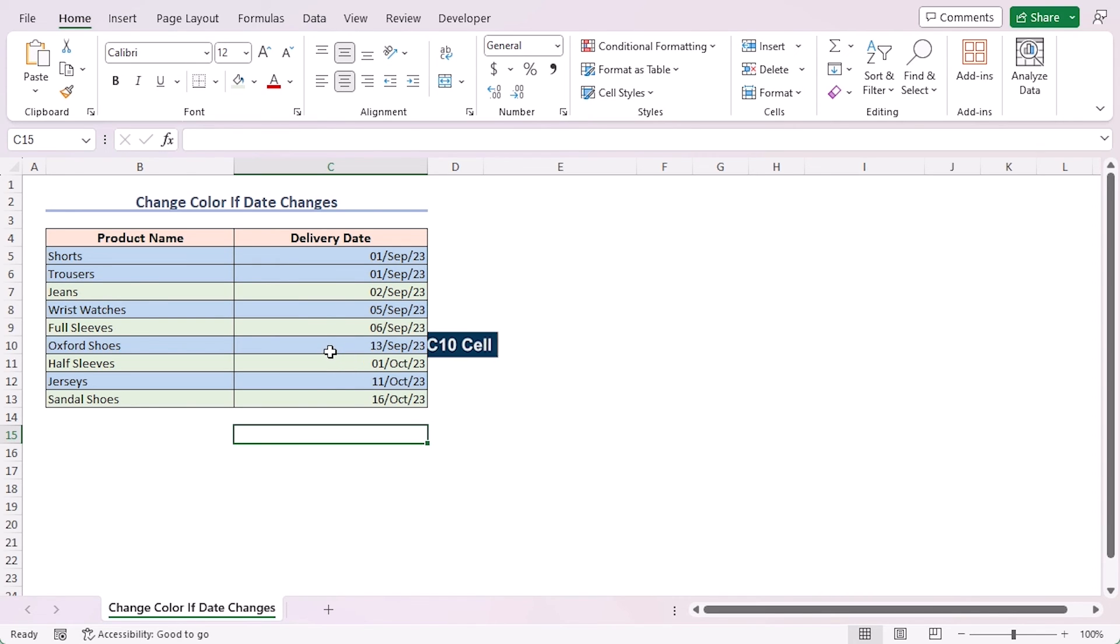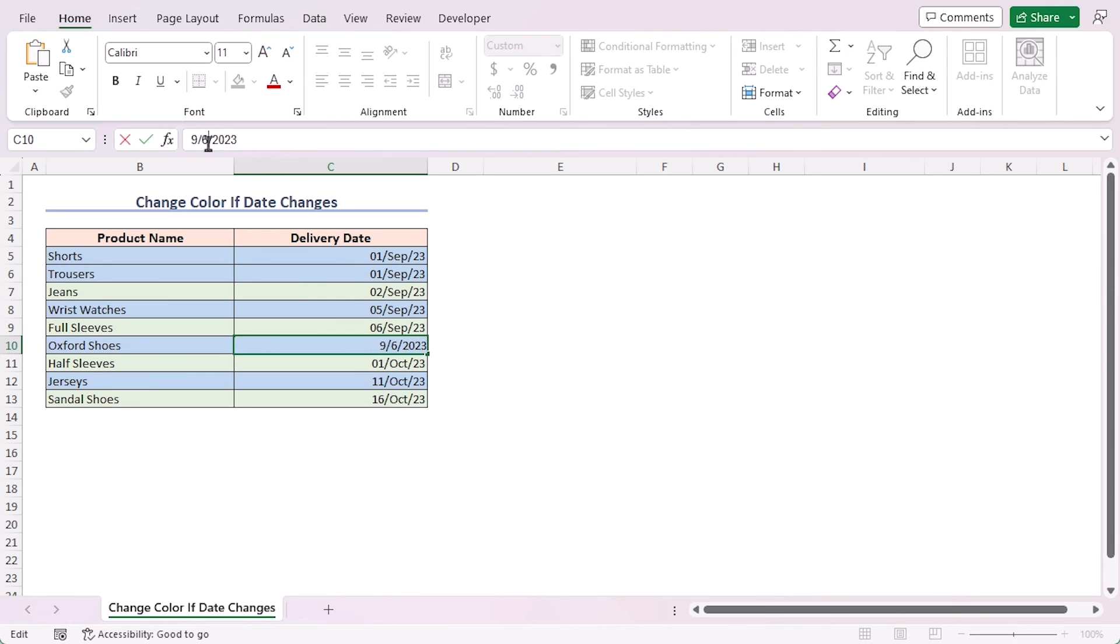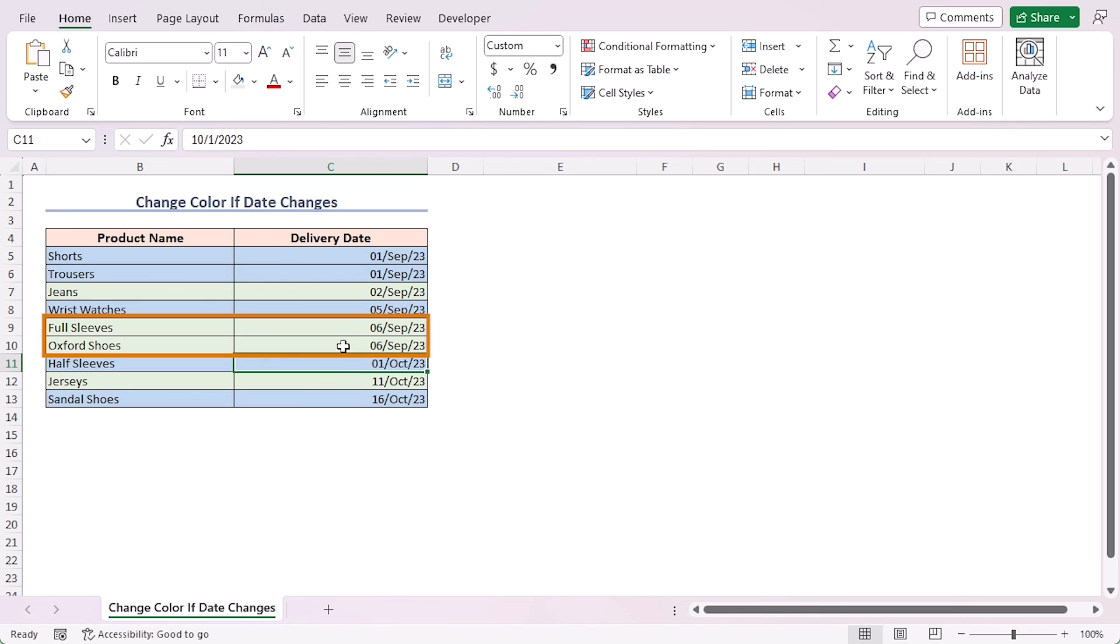Here, in cell C10, I'll change the date to 6 September 2023. These two cells got the same fill color as they have the same date now.